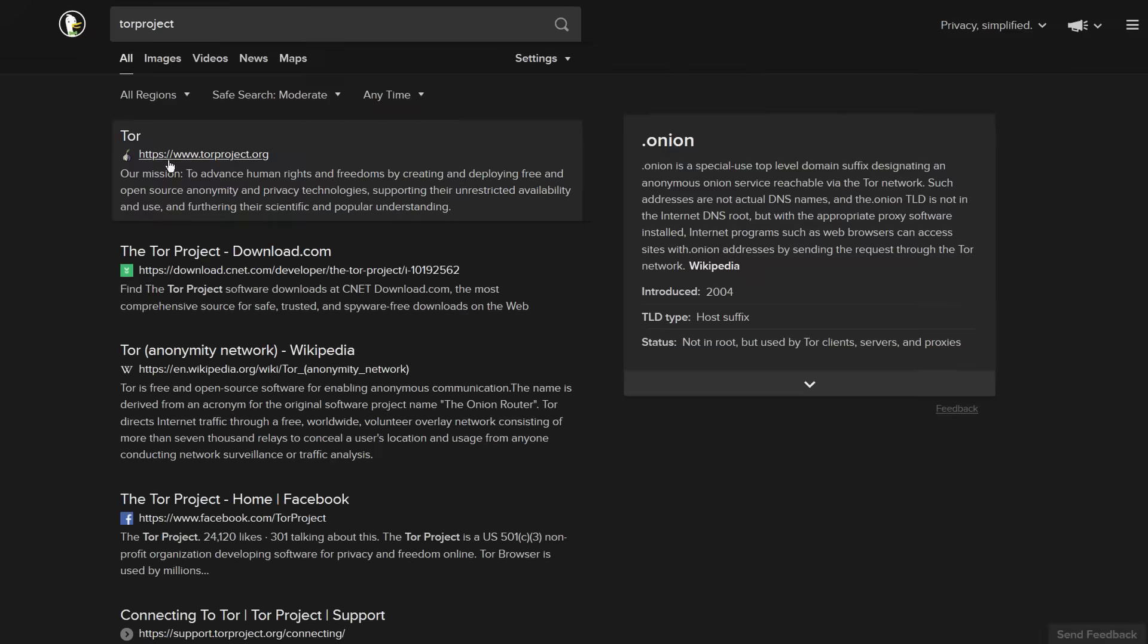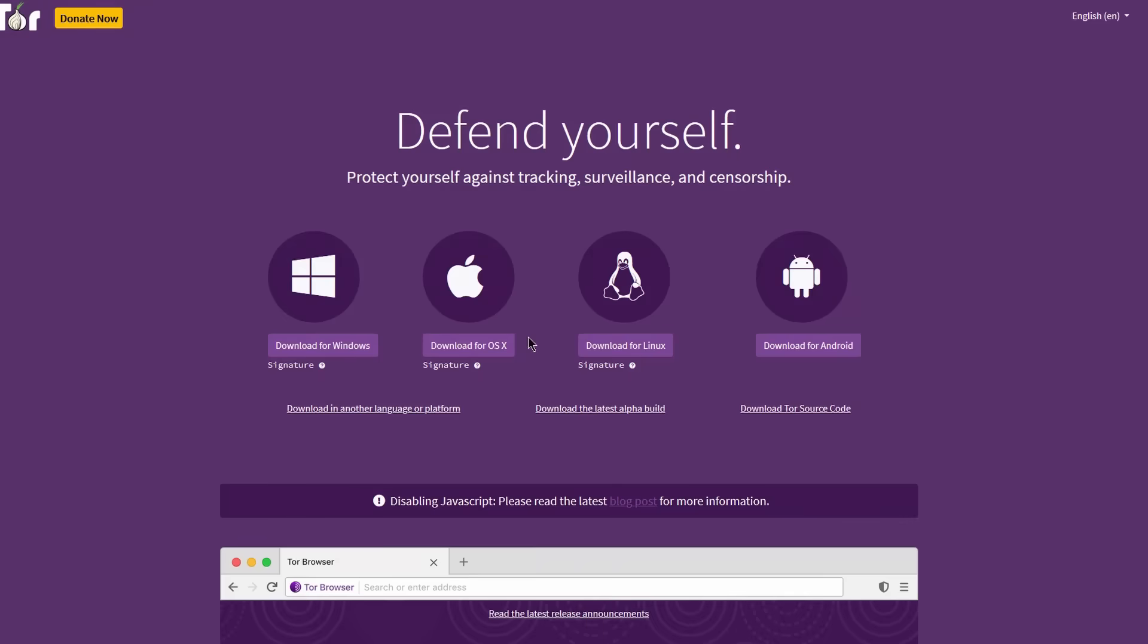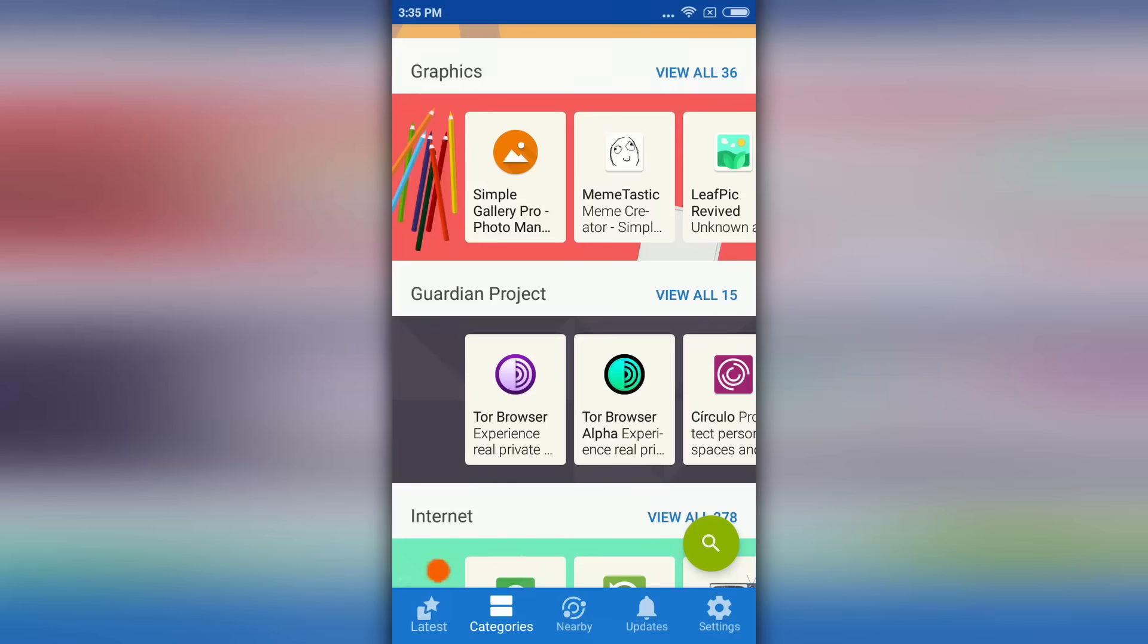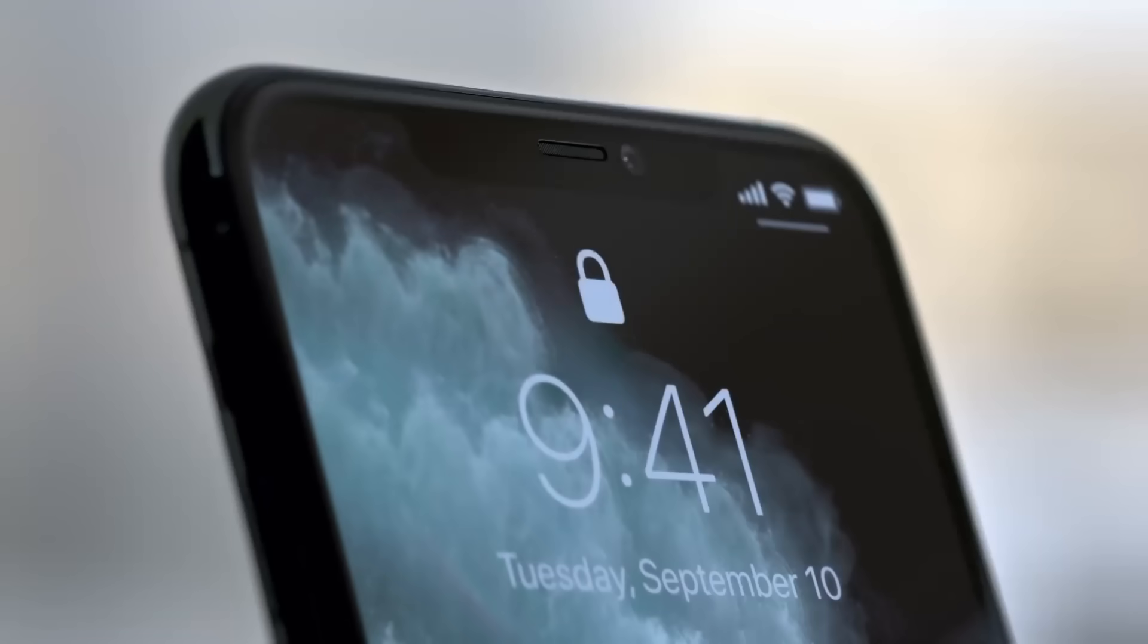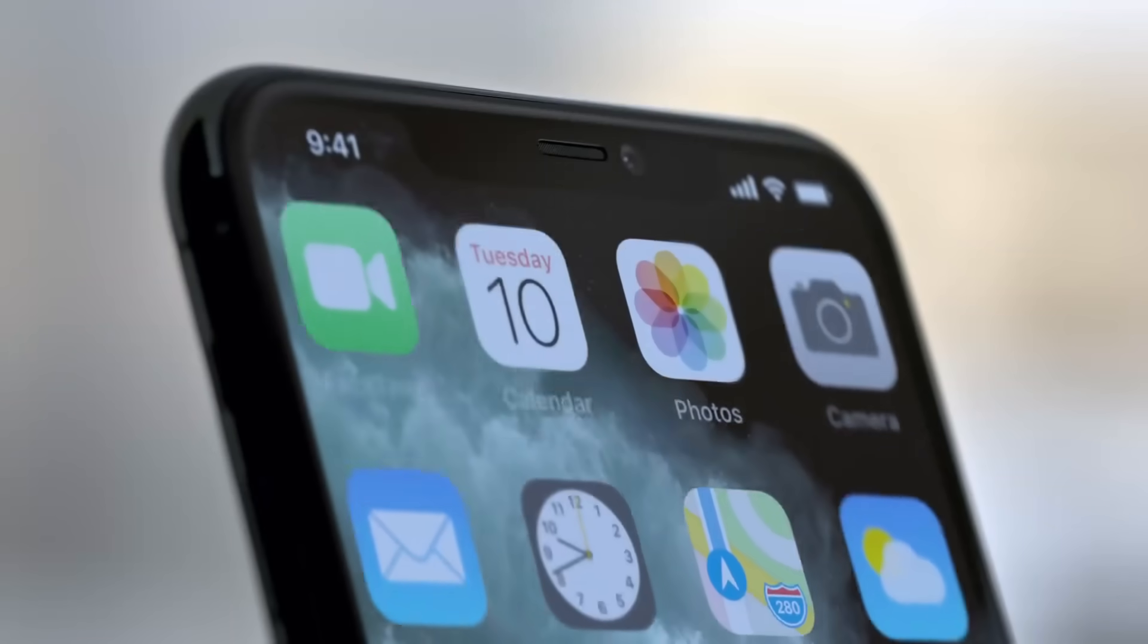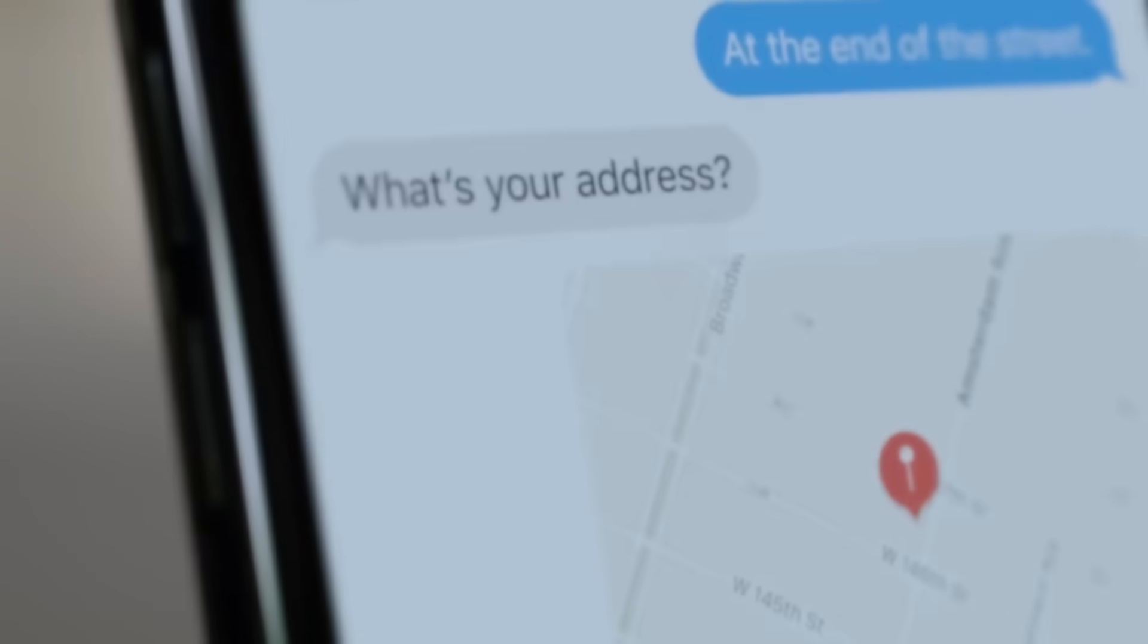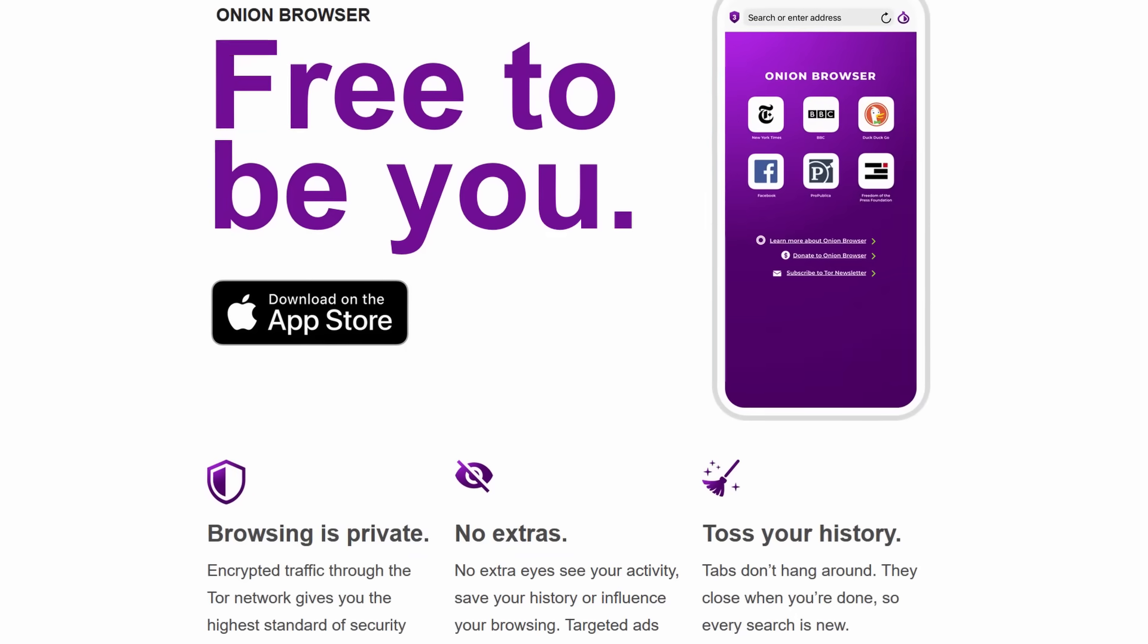Download Tor browser straight from torproject.org, Google Play Store, or F-Droid. Unfortunately, iOS users can't get the official Tor browser on iPhones, but the unofficial Onion browser can be used instead.